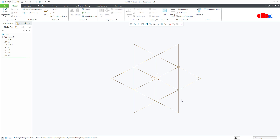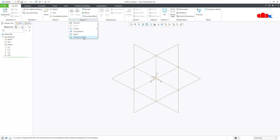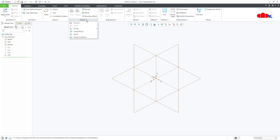Now this is the sheet metal environment. Most of the options are grayed out here; only a few options are available. These options are used to create the base wall or the first wall. So once you have created your first wall, all these options will be highlighted.